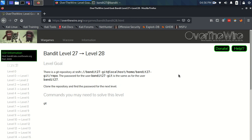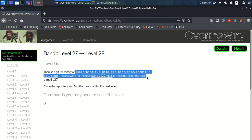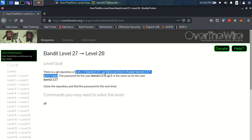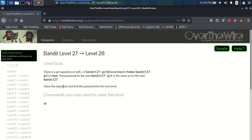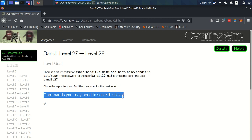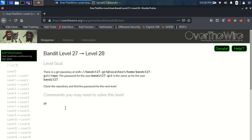Time to do Bandit level 27 to level 28. We have a level goal that there is a git repository at an ssh url. The password for the user bandit27-git is the same as for the user bandit27. Clone the repository and find the password for the next level. Commands you may need to solve this level are git.